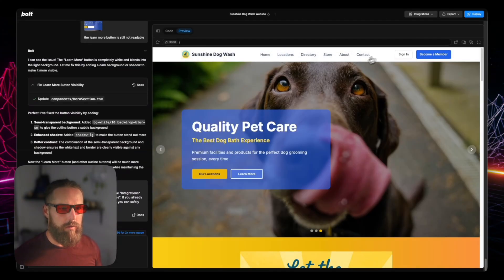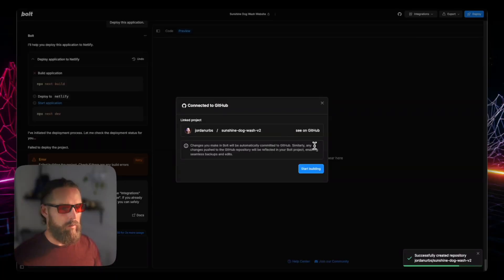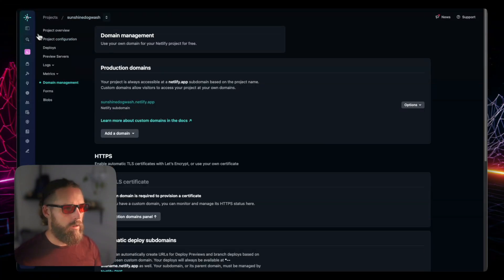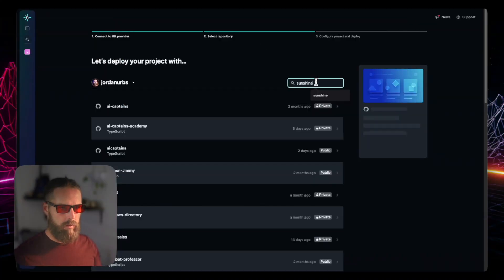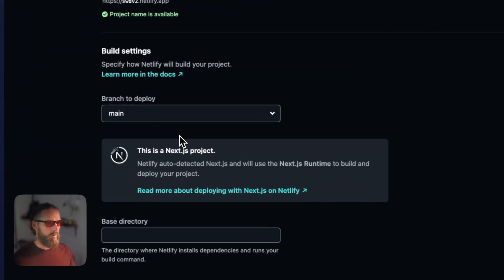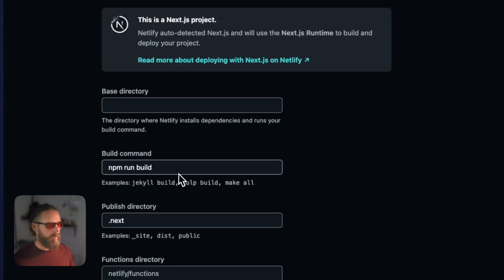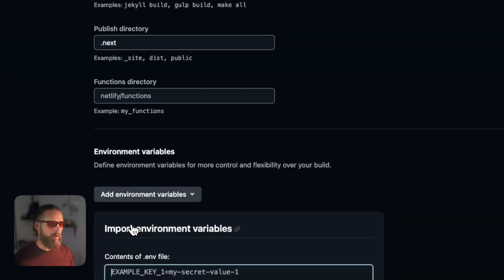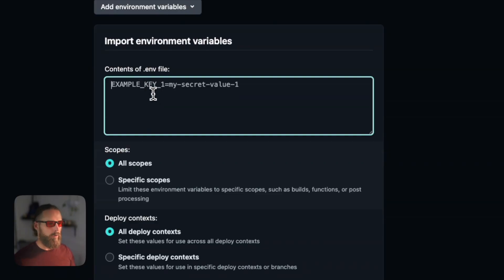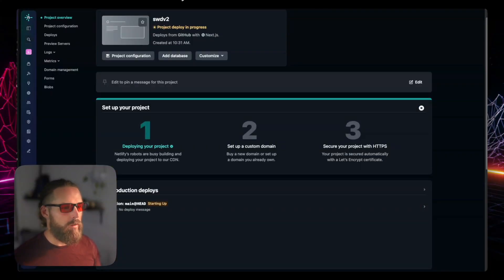I'm going to add it to GitHub — call it Sunshine Dogwash version two. Then I simply go to Netlify, go over to the projects, add new project, import an existing project from GitHub — Sunshine Dogwash version two, main branch. Compared to Astro, Netlify deploys Next.js projects very smoothly. But first you want to import your .env keys — you can just paste the whole .env file there. So according to Bolt earlier, there was actually a build error.